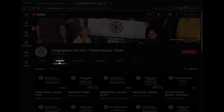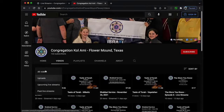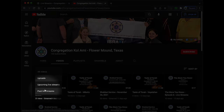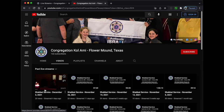Under the Videos tab, you will be able to see all the videos and archive live streams. It gives you the option to filter the videos by type: all videos, uploads, upcoming live streams, and past live streams. As you can see, the list of videos changes based on which selection you choose.